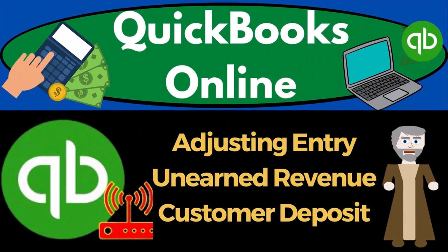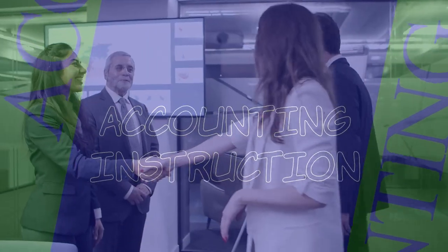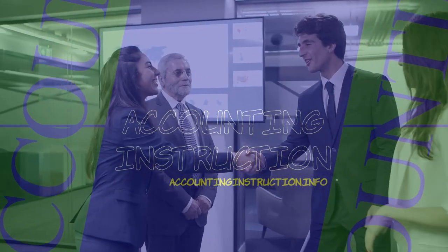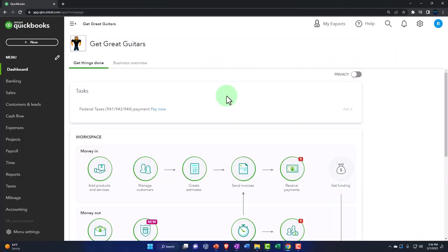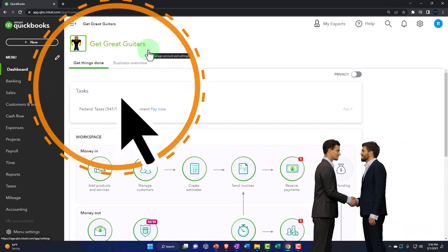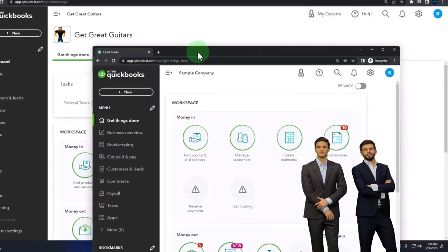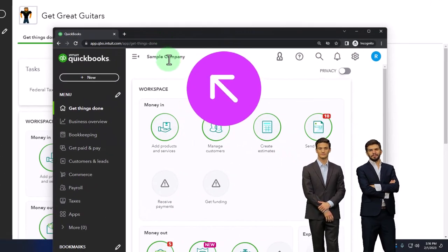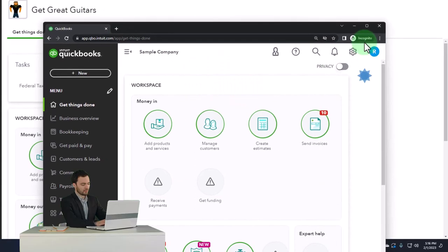QuickBooks Online 2023 — adjusting entry, unearned revenue, customer deposit. Get ready to start moving on up with QuickBooks Online 2023. Here we are in our Get Great Guitars practice file, started up using the 30-day free trial. We also opened the free QuickBooks Online sample company. To open the two at the same time, you can use Incognito.